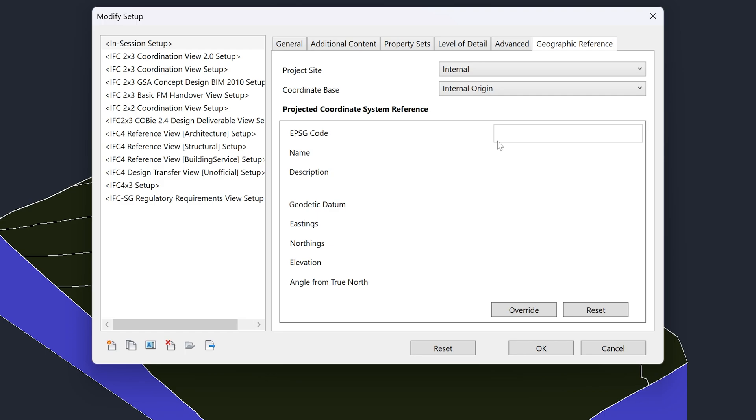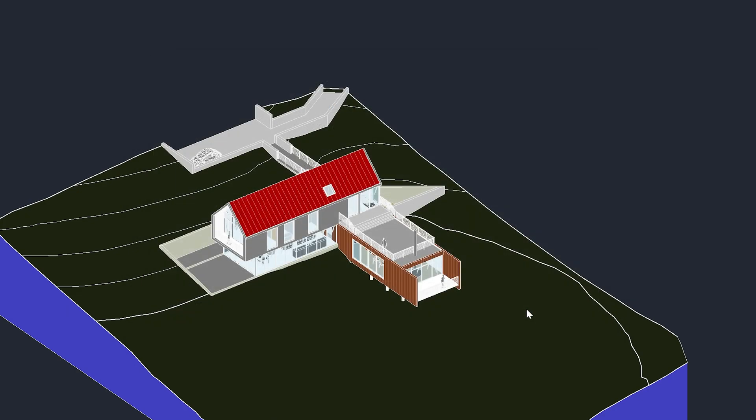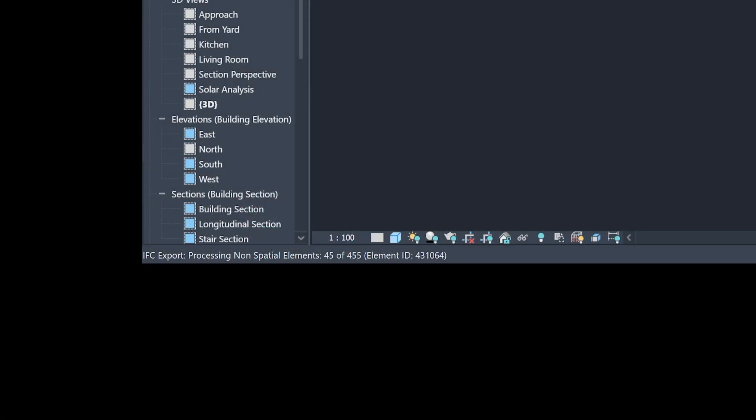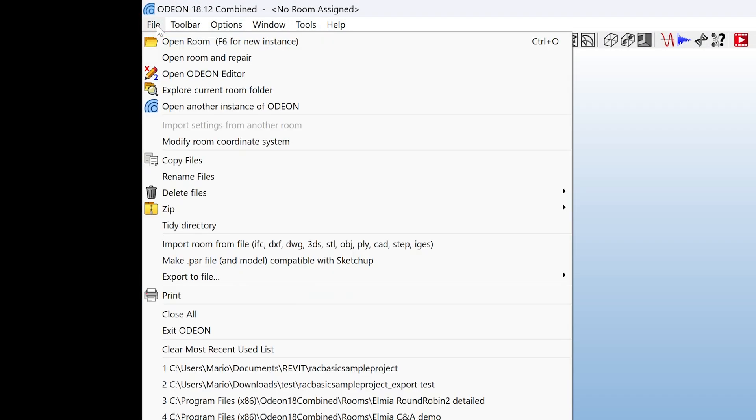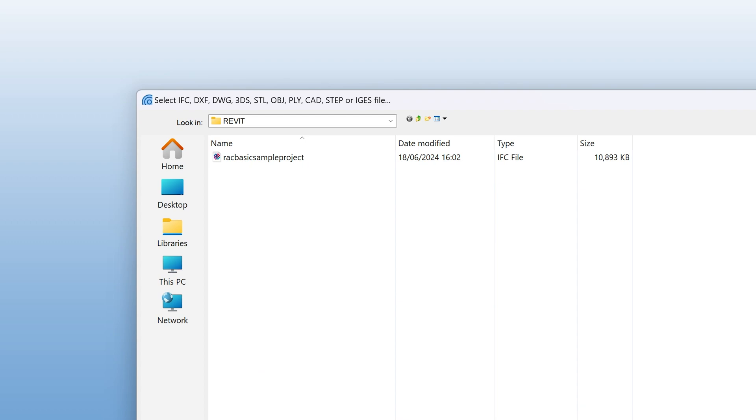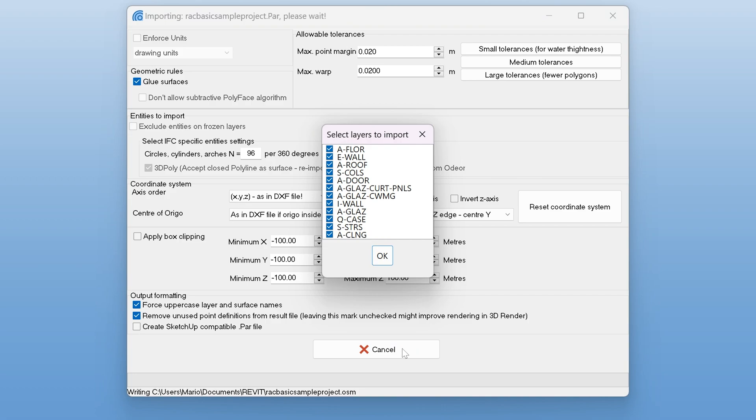Now, accept the settings and export the file. In Odeon, go to File, Import Room from File. Then, select the IFC file you exported. When you click OK, you can also select which layers to import. This is yet another way to control the elements that are imported into your Odeon model.